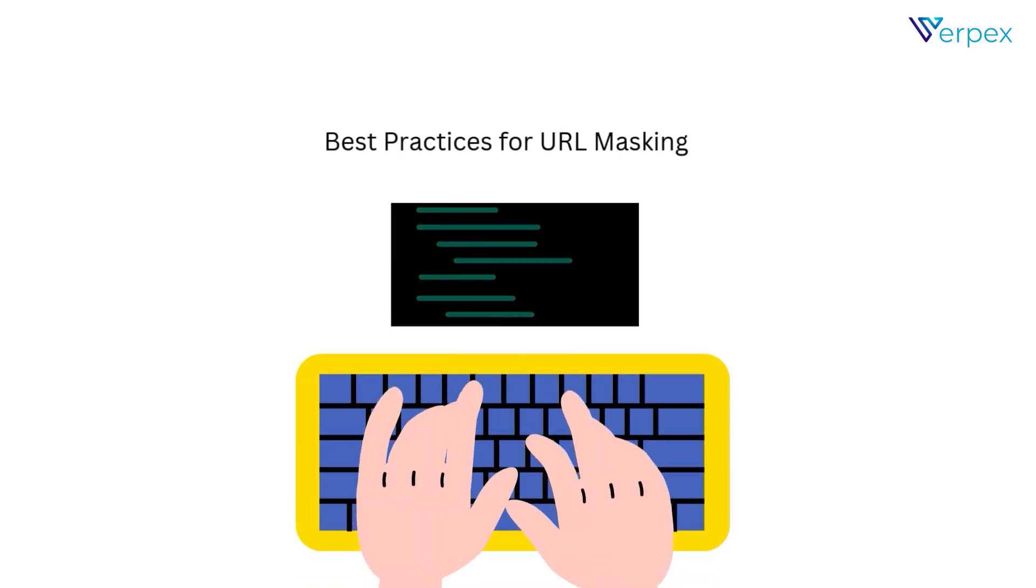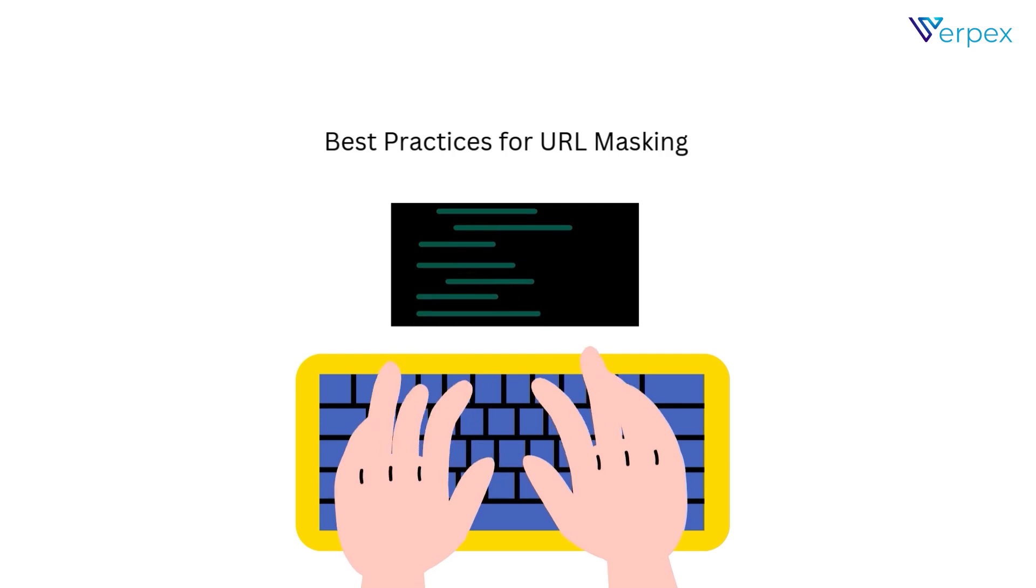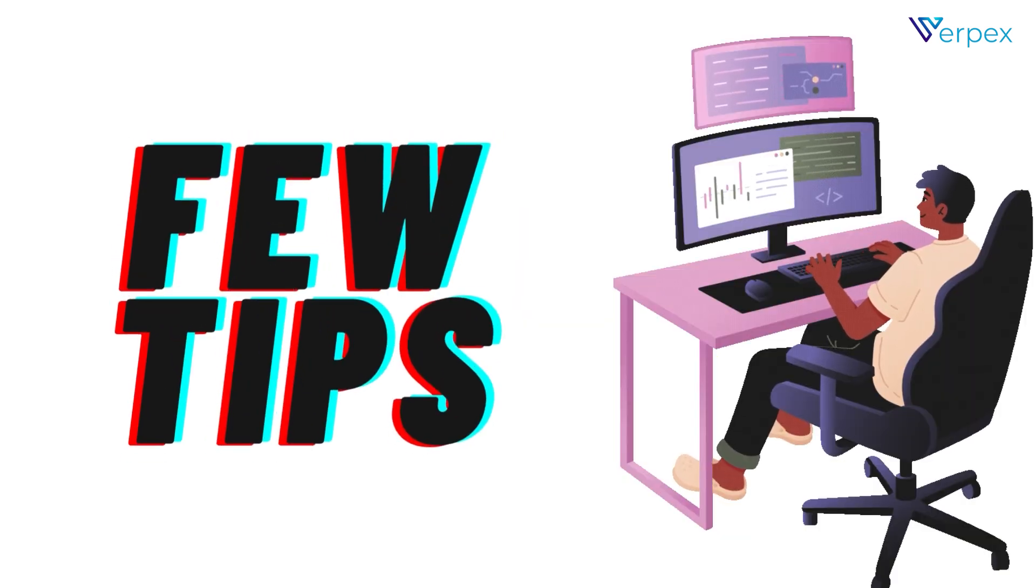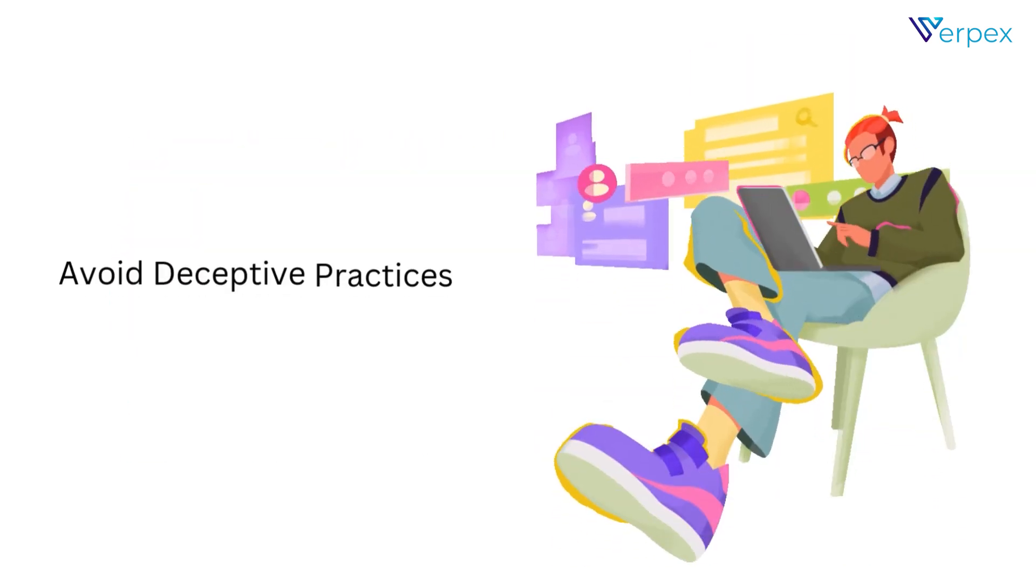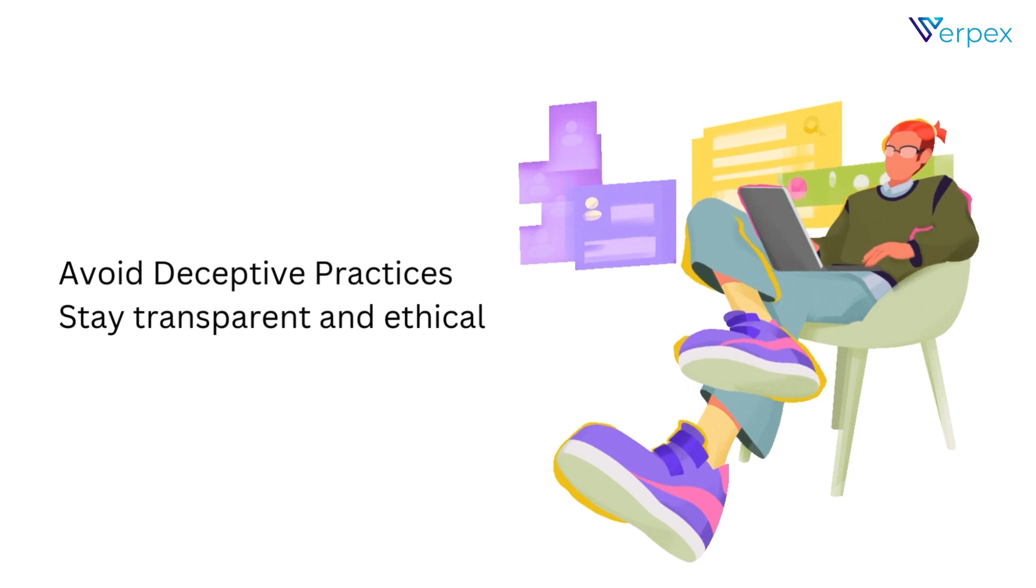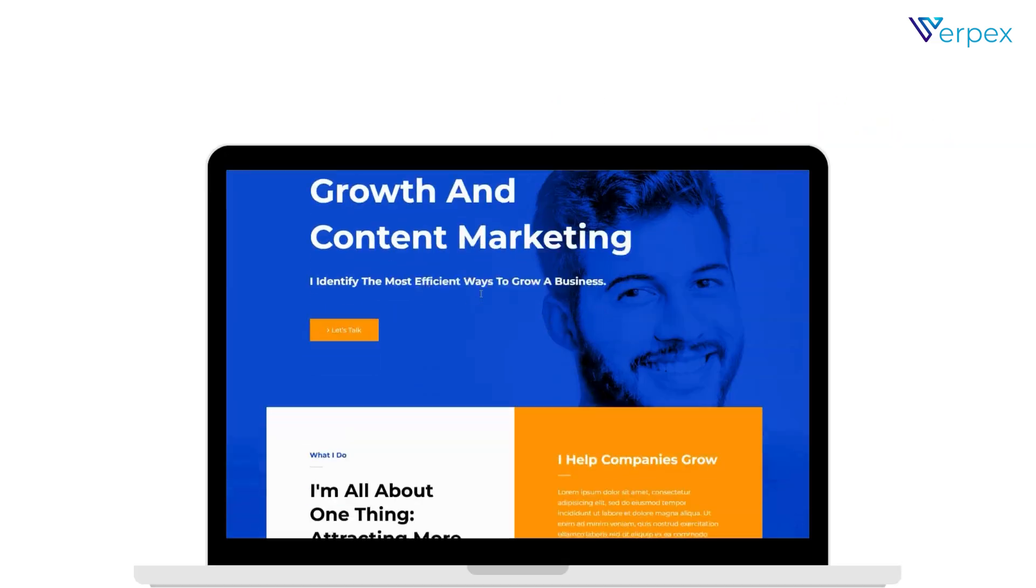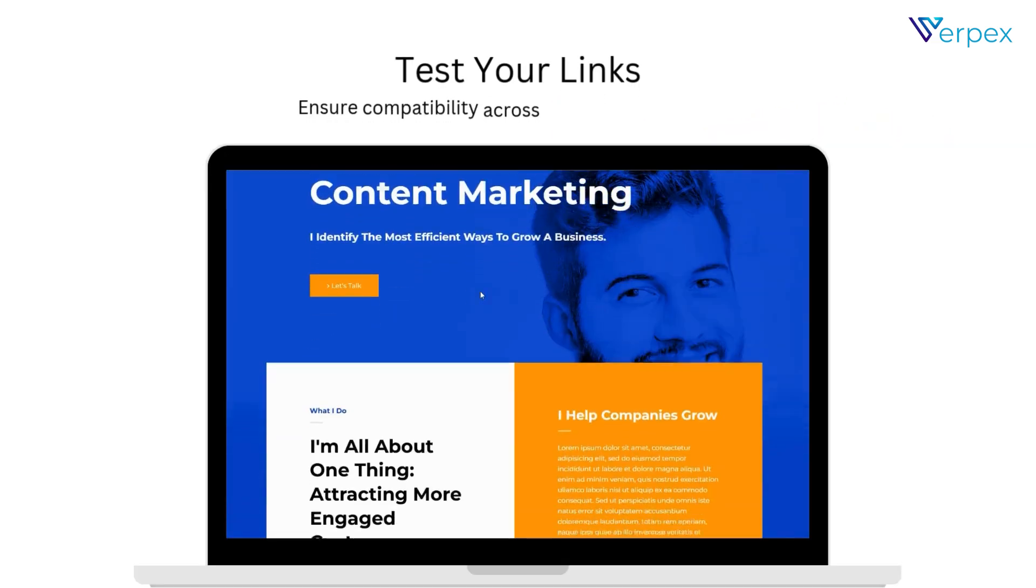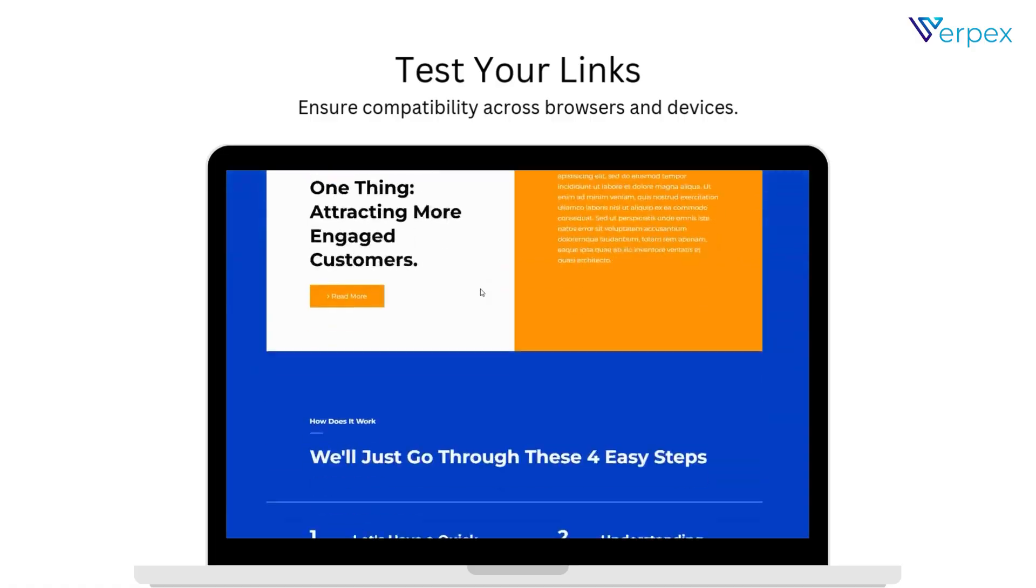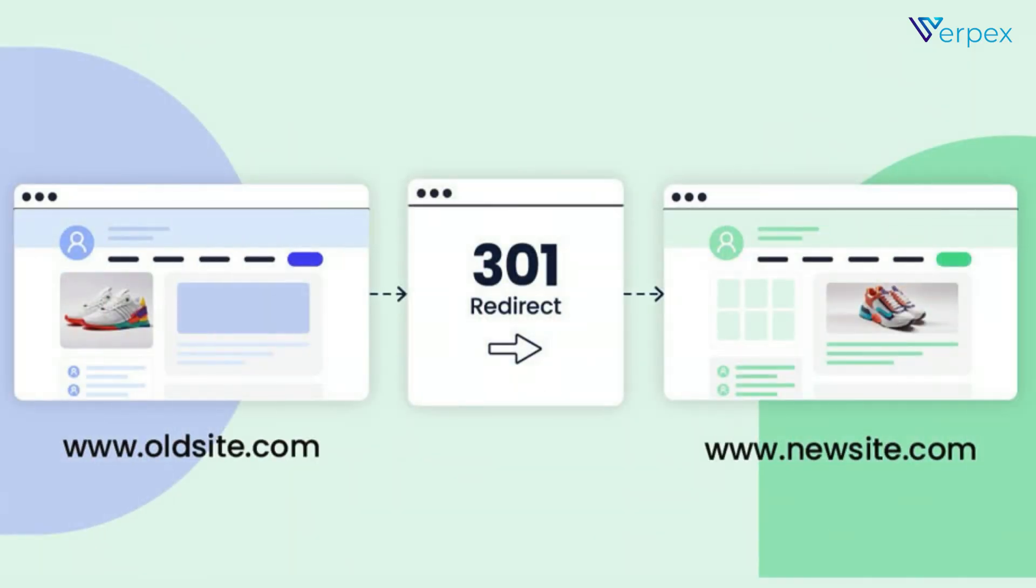Best practices for URL masking. A few tips before you go. Avoid deceptive practices. Stay transparent and ethical. Test your links. Ensure compatibility across browsers and devices. Monitor SEO impact. Use 301 redirects to avoid SEO penalties and duplicate content issues.